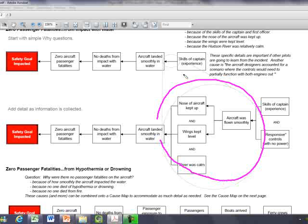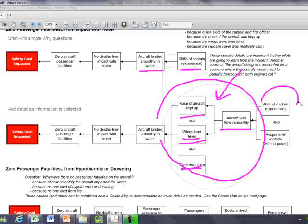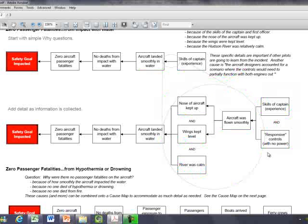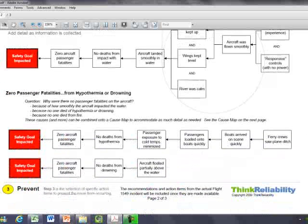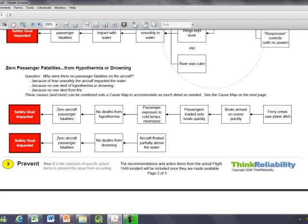This is what you do in your company instead of just saying this went well because they know what they're doing—you identify what specifically they did. The aircraft nose was kept up, the wings were level, and the river was calm. If it was choppy, it could have been more of a problem. The nose is up and the aircraft is level because it was flown smoothly due to the skill of the captain. When they designed the aircraft, the control surfaces could still be moved so they could fly the aircraft even without the engines providing power, which is an important idea in the design phase to mitigate risk.